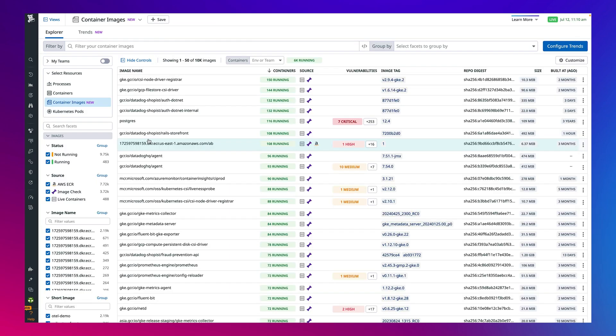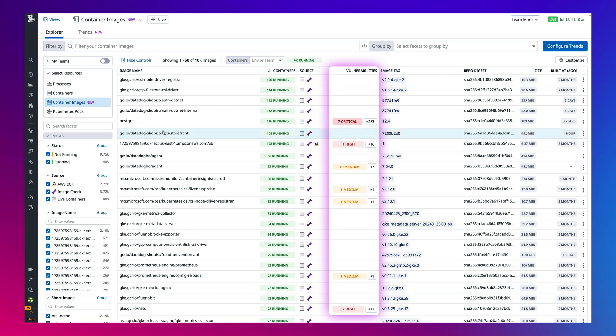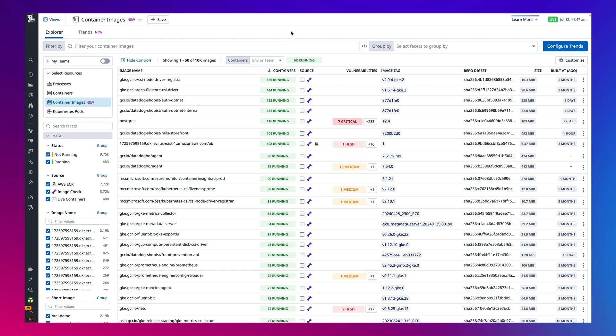Datadog also enables you to identify vulnerabilities in container images on your hosts, ideally before they hit production for all the applications running in your pods, containers, or clusters. This capability also surfaces Amazon Elastic Container Registry detections to identify vulnerable images early.